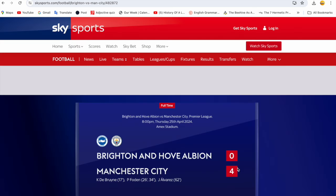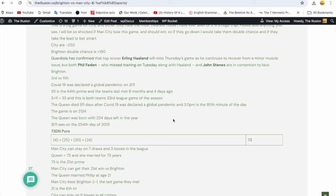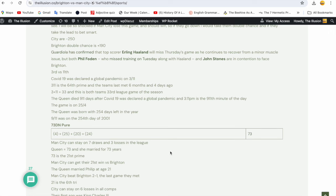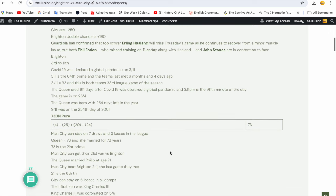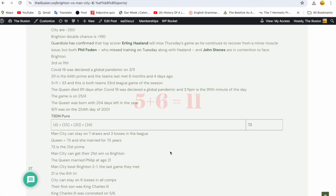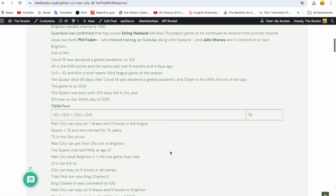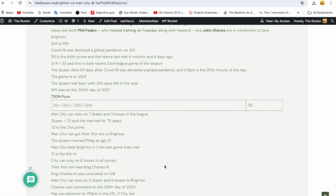Queen Elizabeth had four children. I just did my video about the four horsemen. The United Kingdom has four nations. Queen Elizabeth's platinum jubilee lasted four days. I wrote a book about the Queen years ago and just look how these numbers keep playing out. Try not to focus on me though, just pay attention to this code and what happened. King Charles the Third was coronated on 5-6. Man City can stay on five draws and six losses all time to Brighton. Royal family equals 56 in gematria. Charles was coronated on the 126th day of 2023. Pep can advance to 701 points in the Premier League if City win. 701 is the 126th prime number.